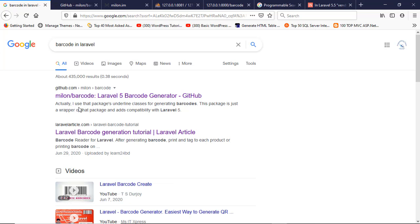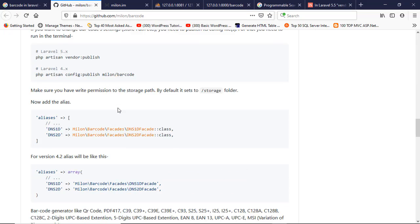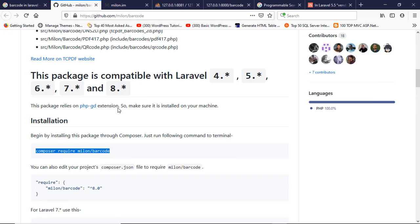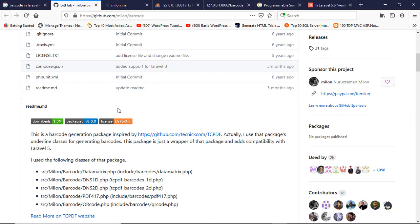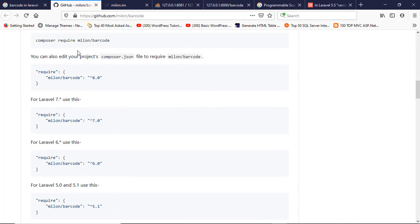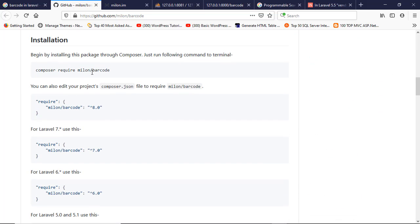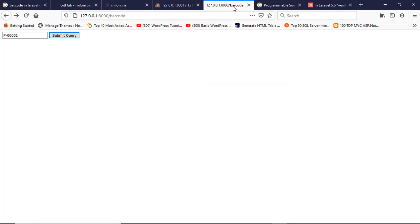Click the million barcode in GitHub and install it with this command: composer require million barcode. I already did it and I'm showing you the output first, then I will show you the code.